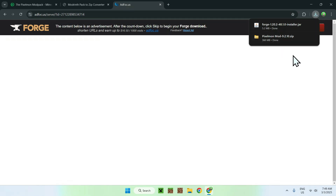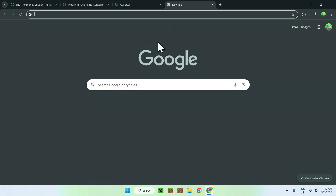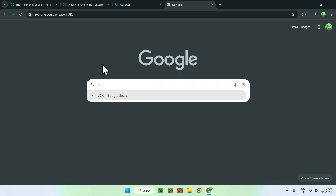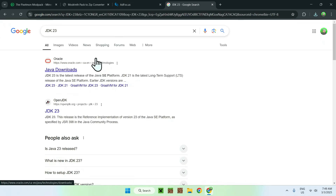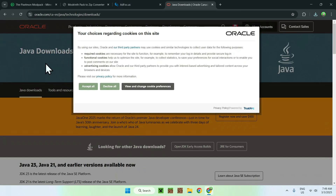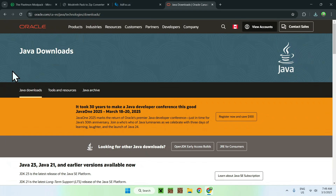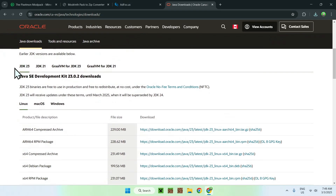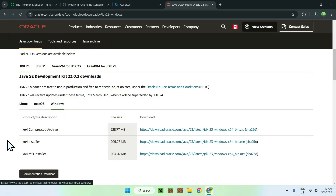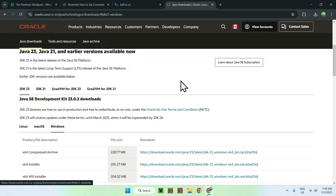Open up another tab. This next part is only if you can't use the Forge installer. If you can't use it, it's because you need to get yourself JDK 23, which I will have linked in the description. Go to the Oracle Java downloads website, accept all cookies, scroll down, and you should see JDK 23. It defaults to Linux, so choose Windows if you have Windows, and select the x64 installer. You only need to do this if you don't already have Java installed.